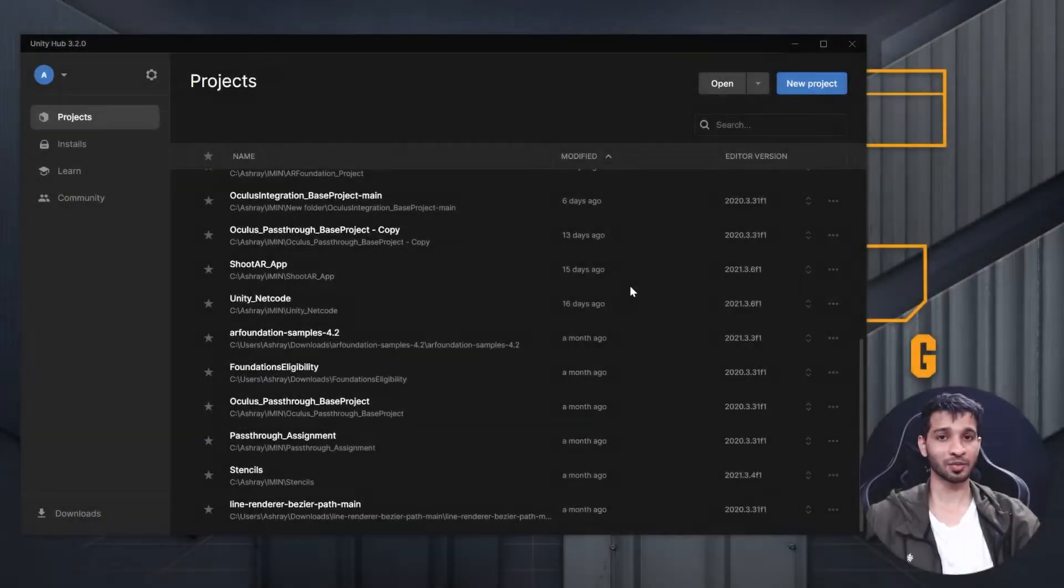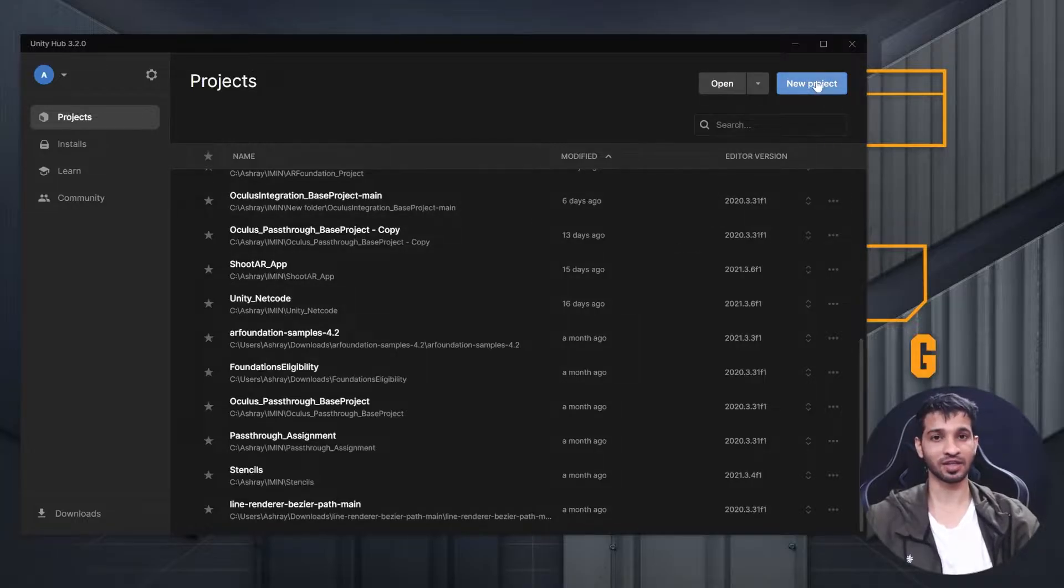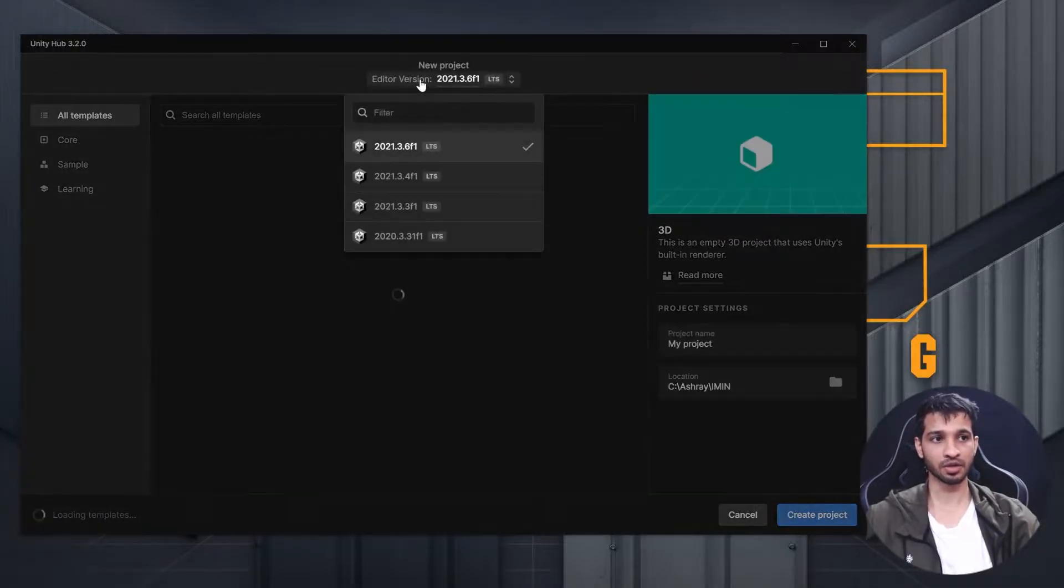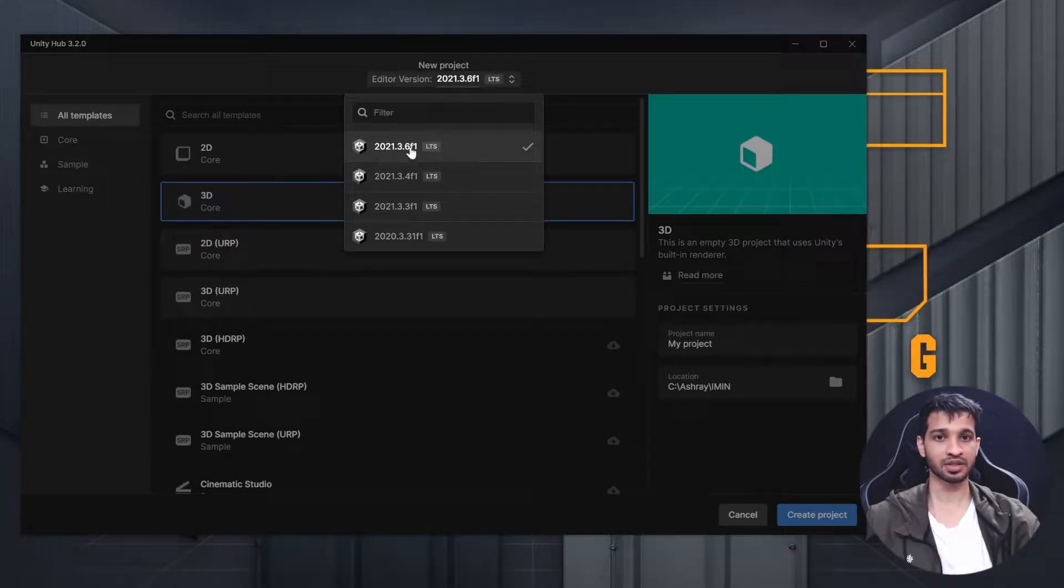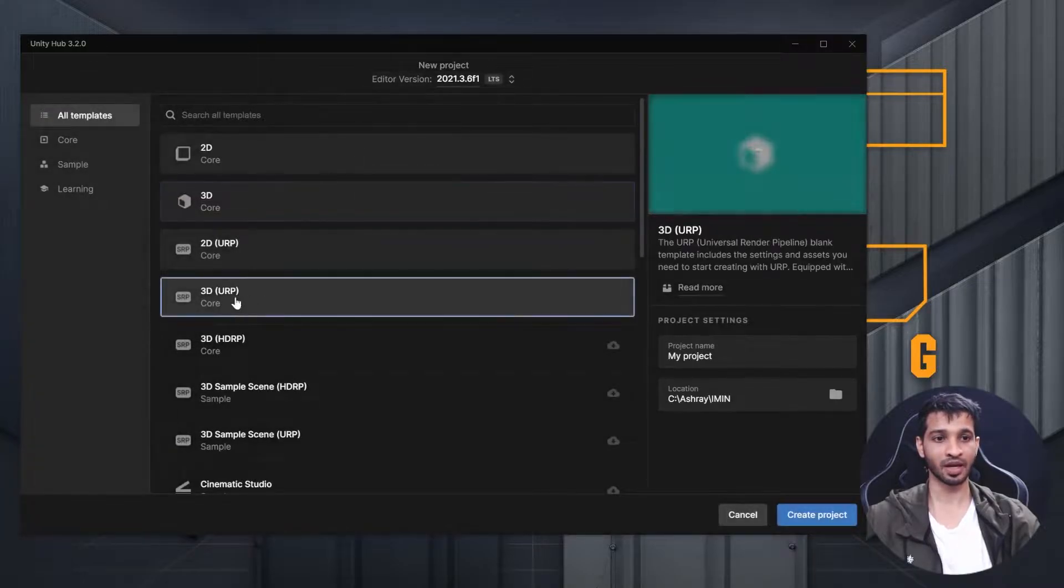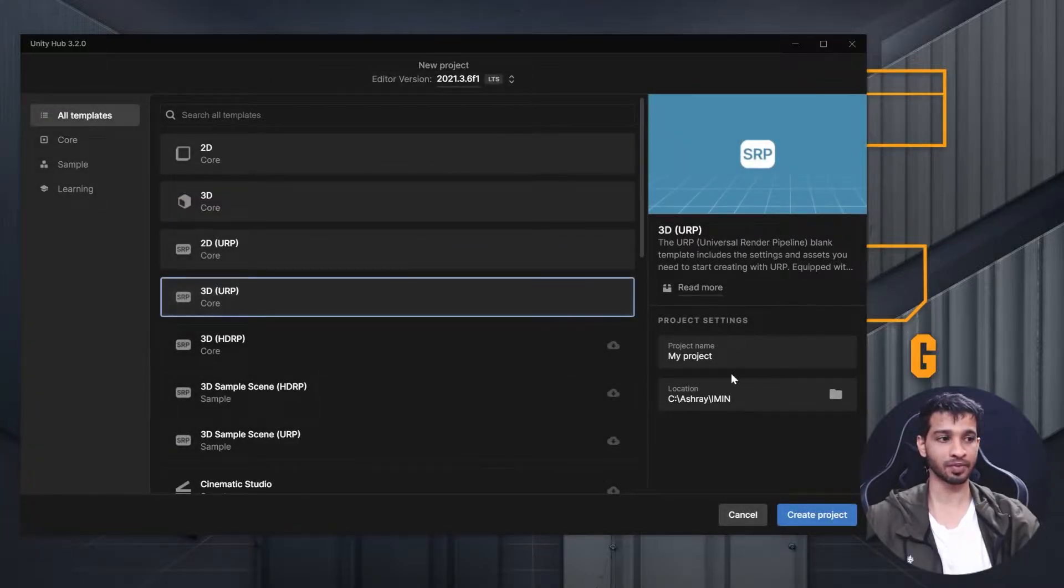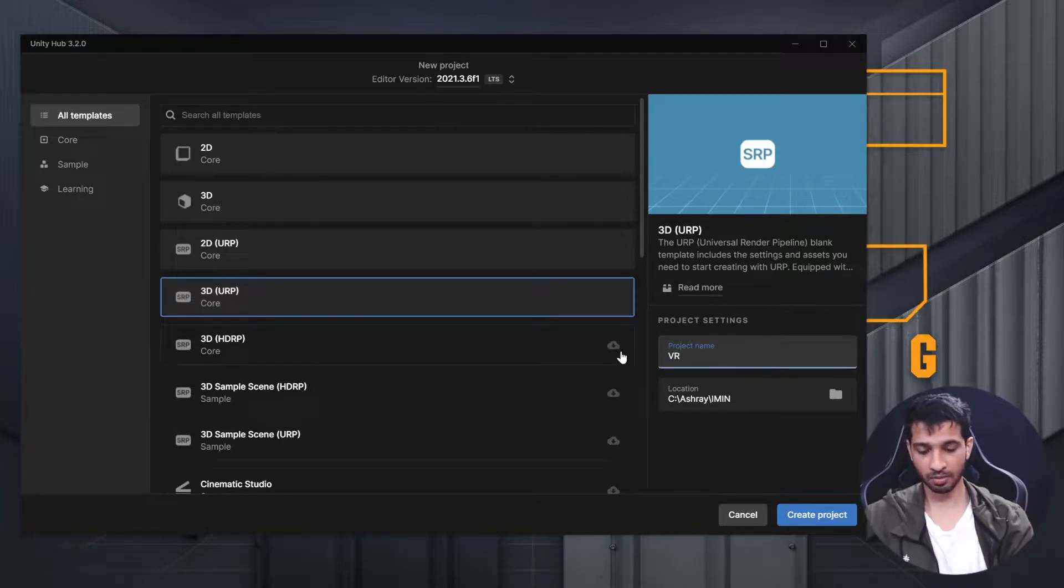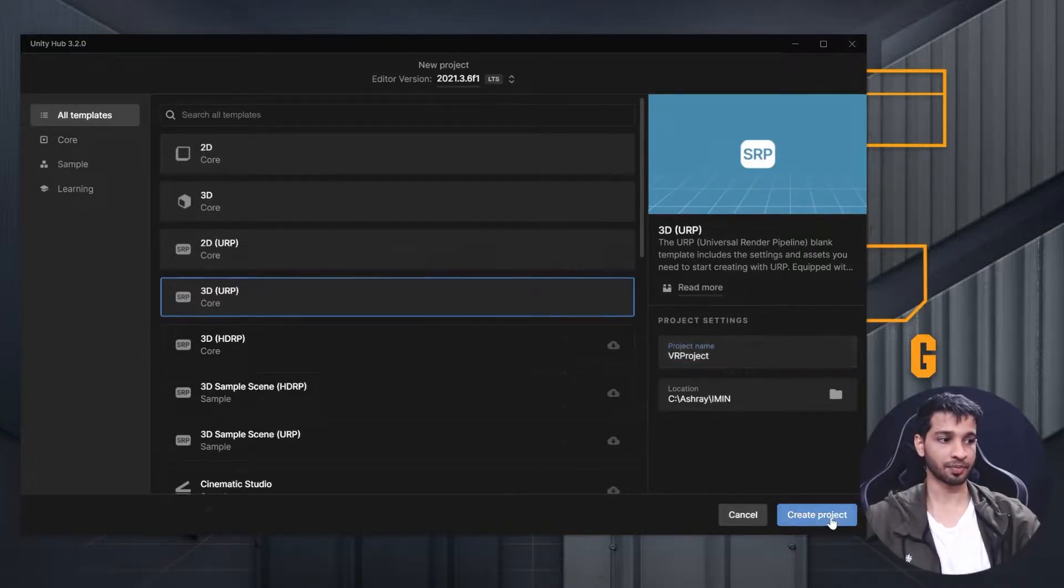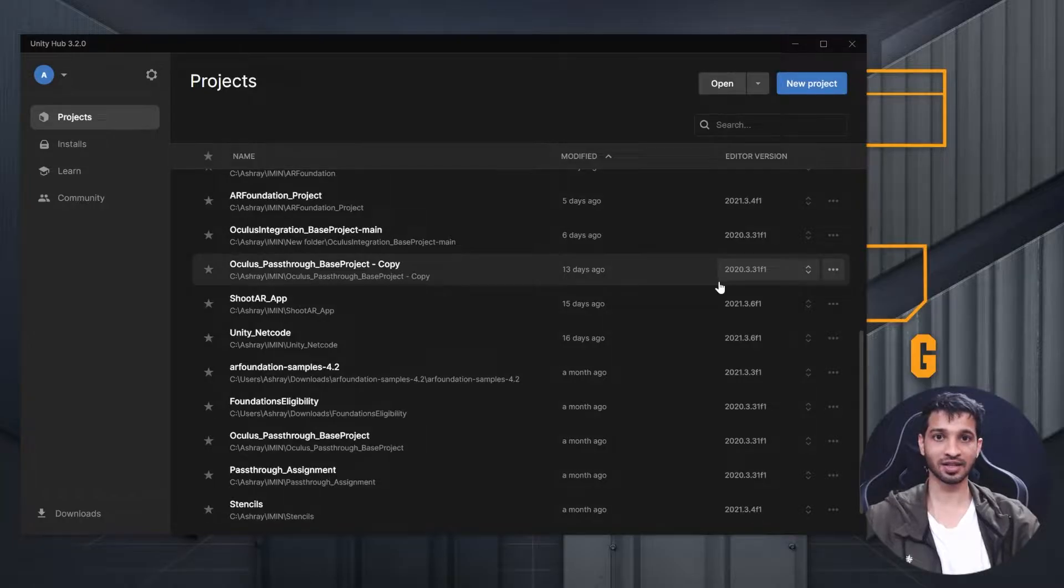To create a new project, open your Unity Hub and click on the new project button. I'm going to select version 2021.3.6f1, which is the latest LTS version. I'm going to use the URP pipeline and name my project VR Project, then click Create.